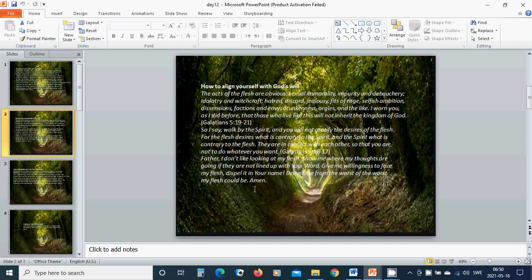I warn you, as I did before, that those who live like this will not inherit the kingdom of God. So I say, walk by the Spirit and you will not gratify the desires of the flesh.